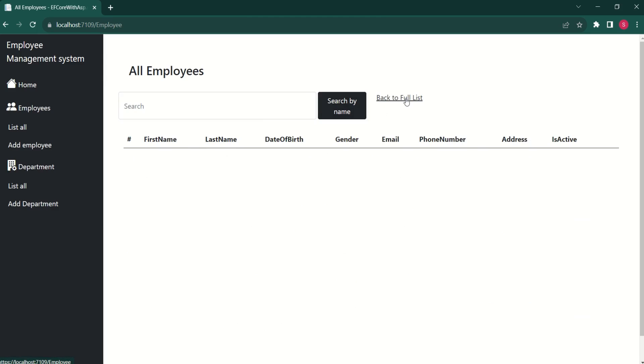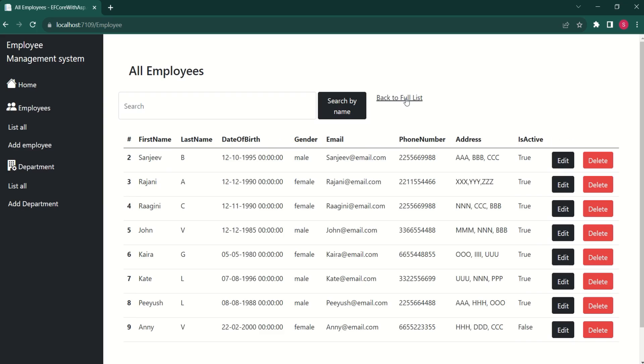Again, if I click on back to full list, we get all the records. So, we have successfully implemented search functionality in our application.